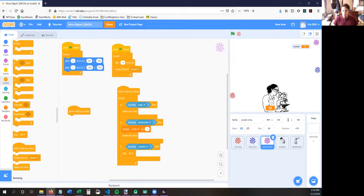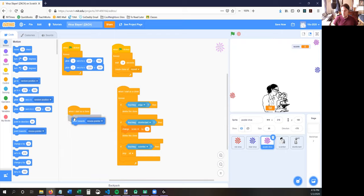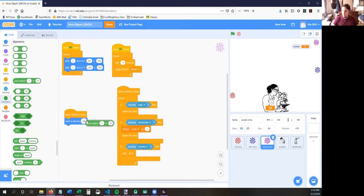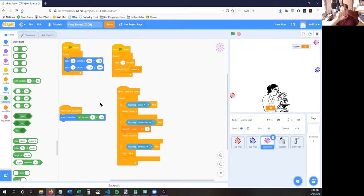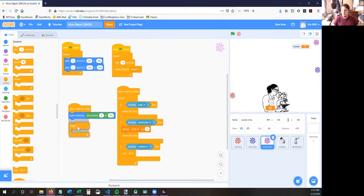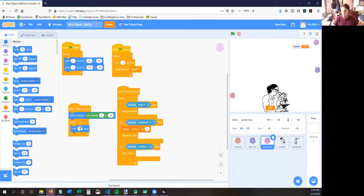Under this 'when I start as a clone' block, you're going to put 'point in direction' because the clones need to point in some direction. Not 'point towards' — use 'point in direction.' We don't want the clones to point in the same direction every time; we want them to point in all different directions. So for that you need a 'pick random.' All the directions are zero to 360, so pick random zero to 360 — that means it could pick any direction at all. Once it picks a direction, it needs to move forever — it's going to move two steps over and over. That should fix the purple virus so it works the right way.